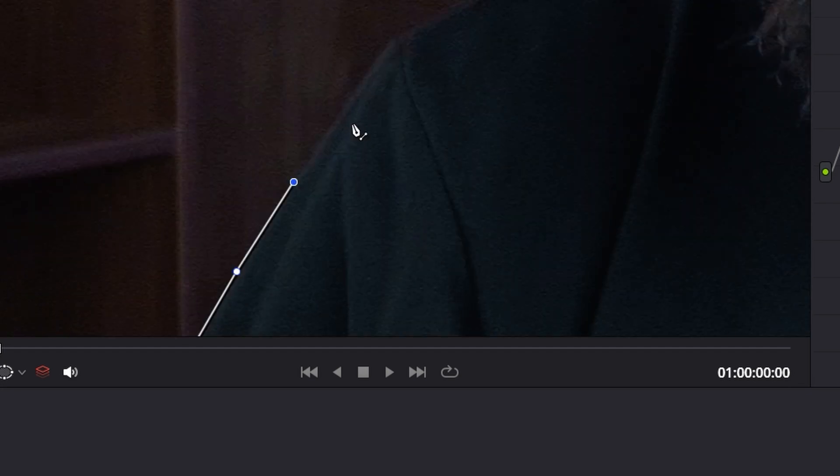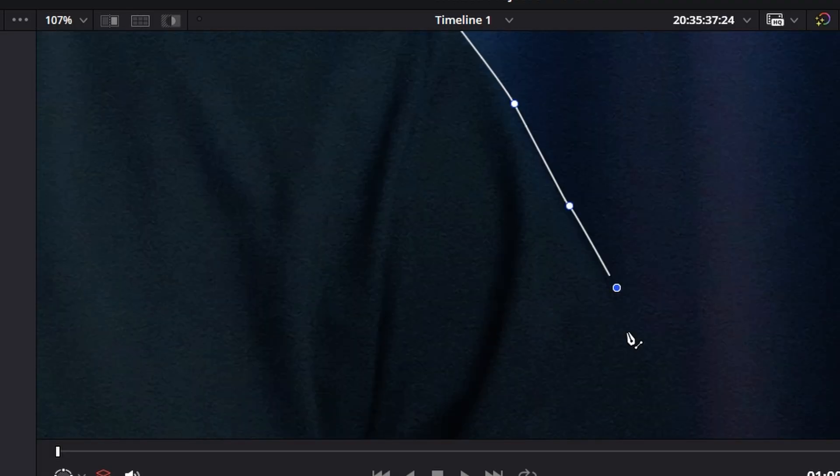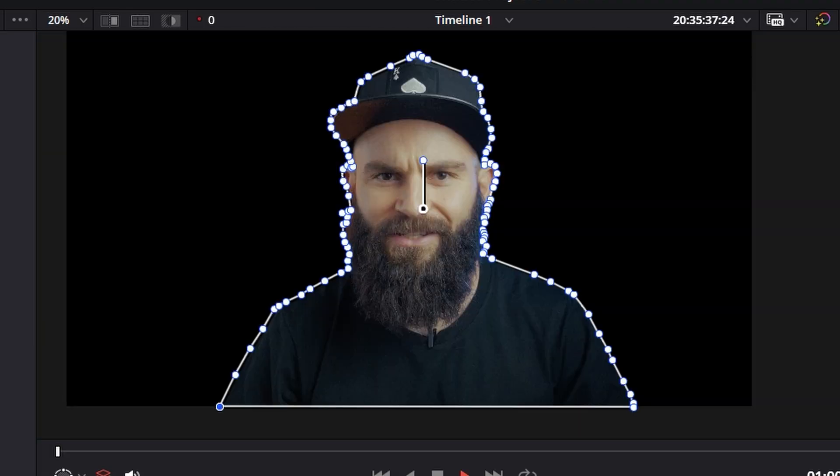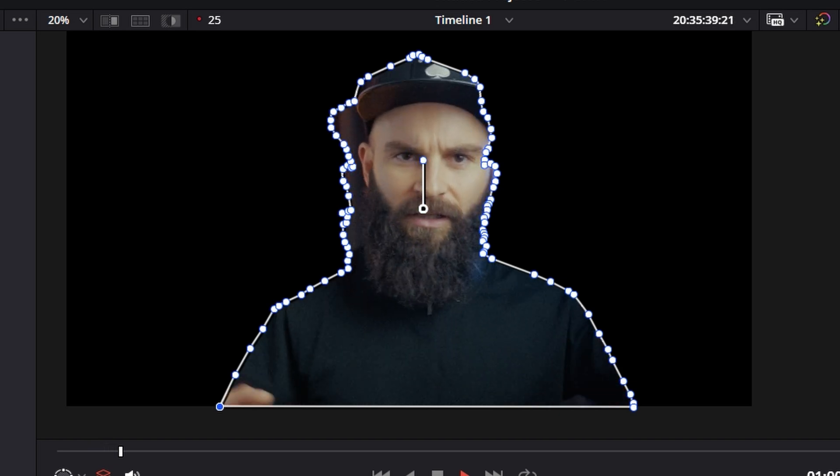But after what feels like forever trying to mask out my subject meticulously by hand, I finally finish only to realize that was just one frame. I still have 200 frames to go.